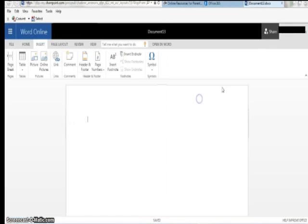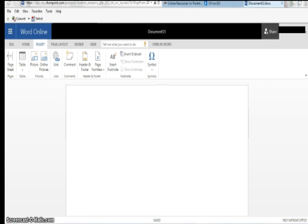Similar to Google Drive, there is a Share button in the top right which allows others to view and/or edit the same document you've created. You also have the option to work in the full desktop version of each application.